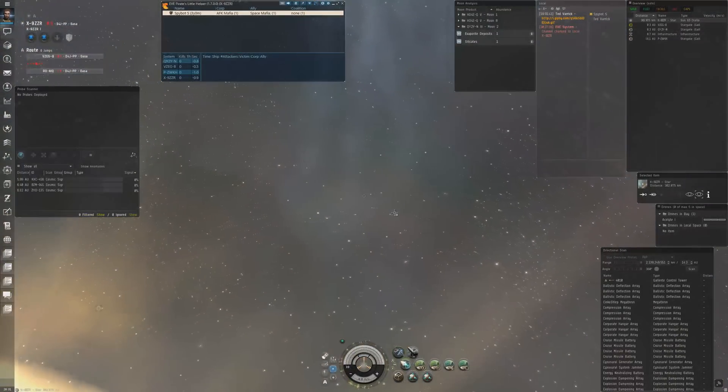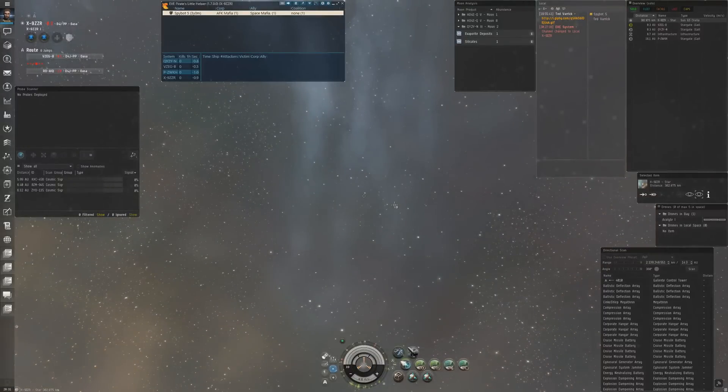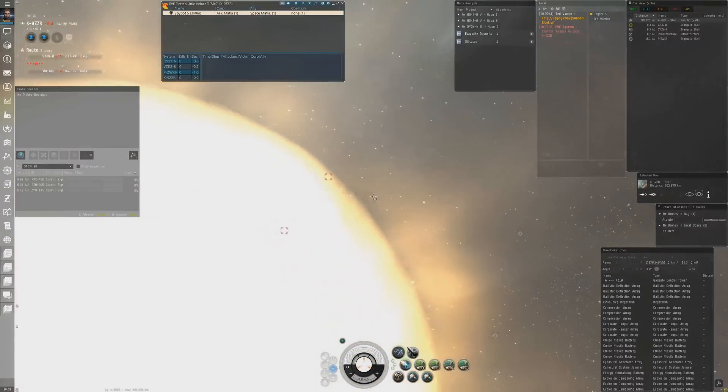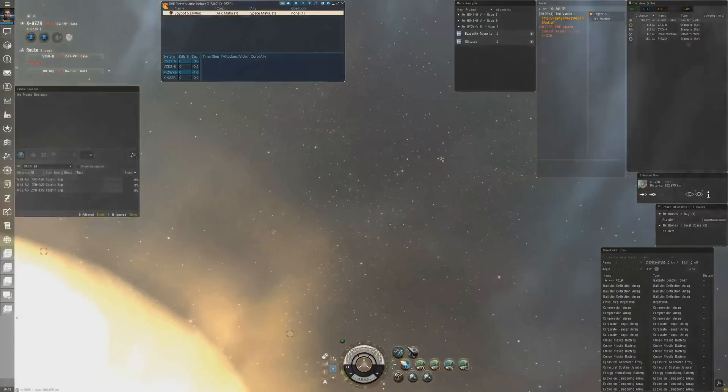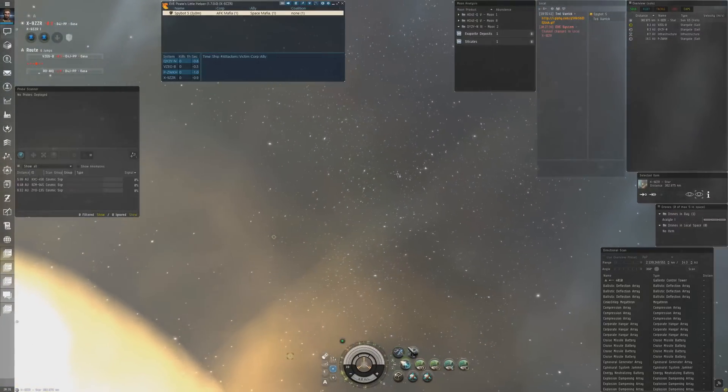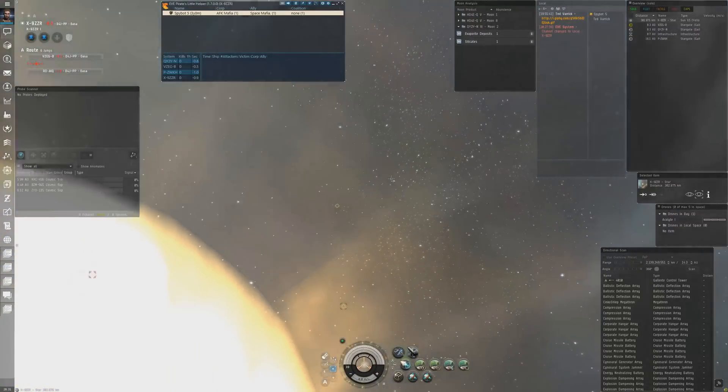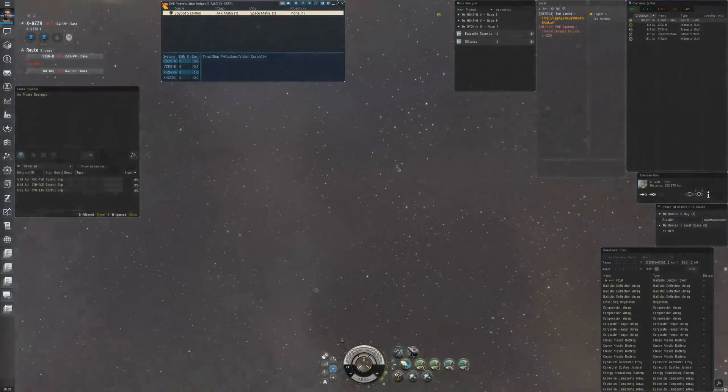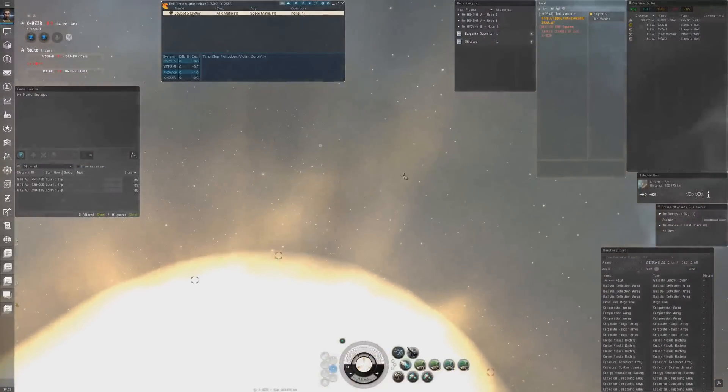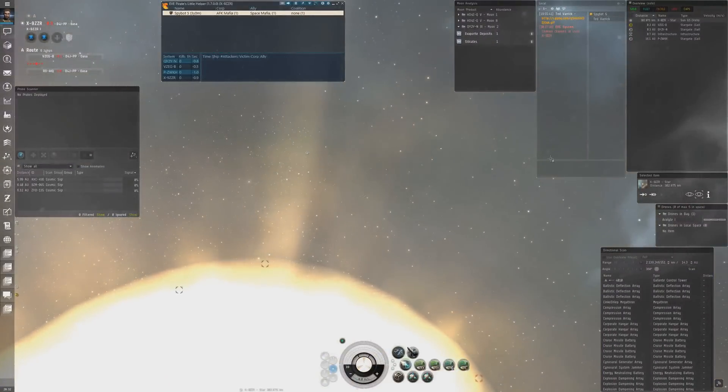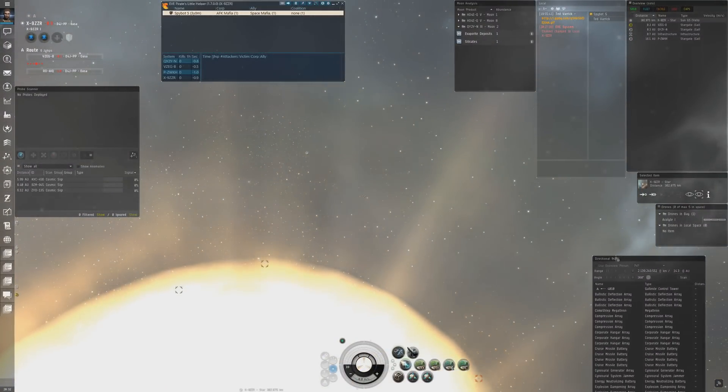Today we are assaulting the D4J TACPP constellation. I'm in the XTAC9ZZR system. I'll be doing a POS map so we can get some intel before we start rocking the system and dropping panties. We're going to use EVE Pirate Settle Helper and the old D-scan feature.